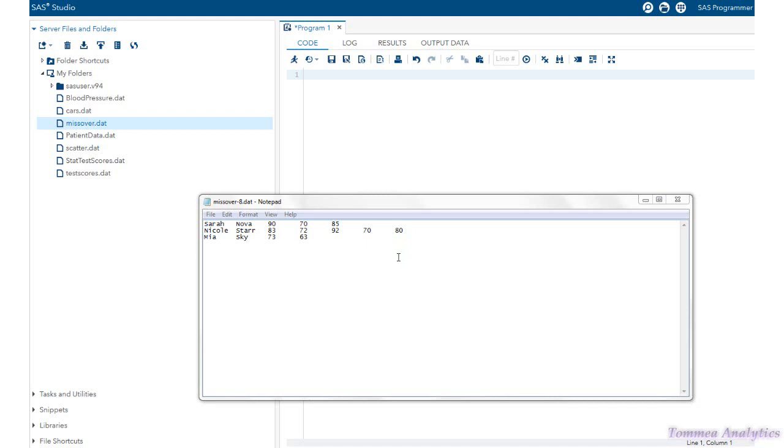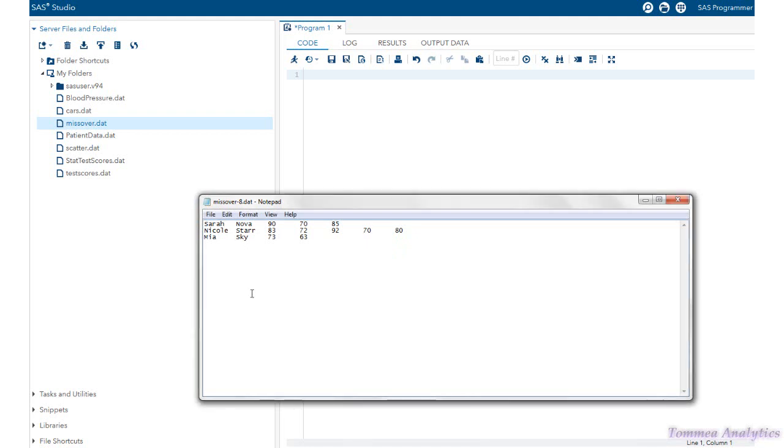This is where the missover option is going to come into play. And also notice that the delimiter, or in other words, what's separating the variables, is a tab delimiter.